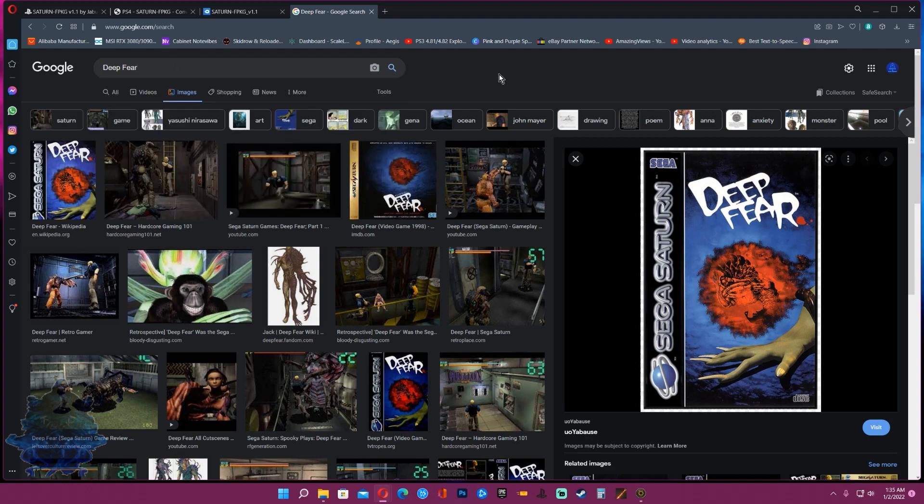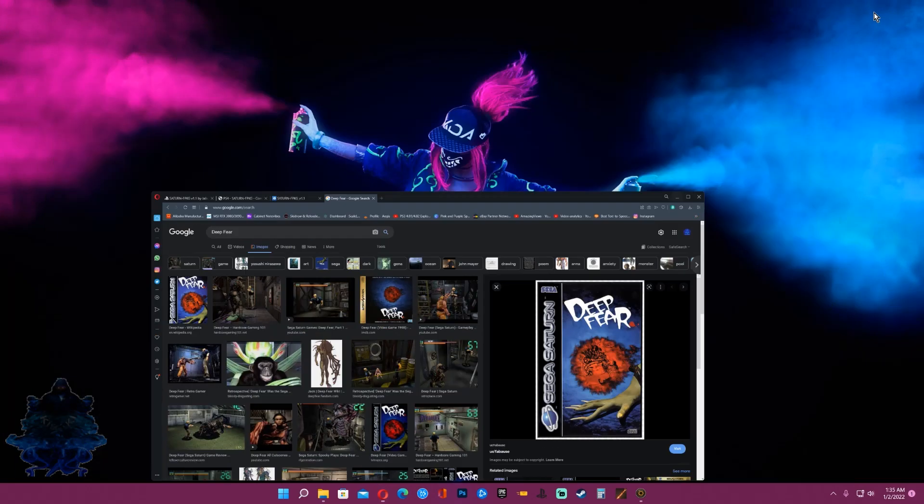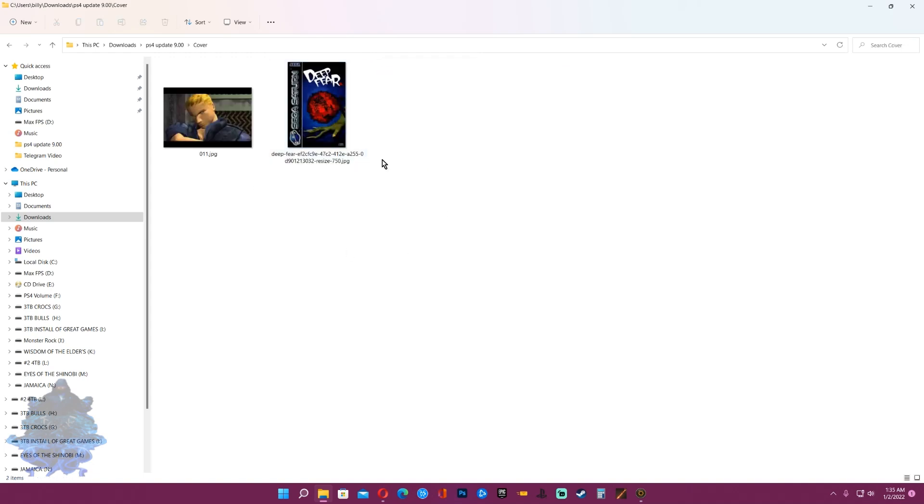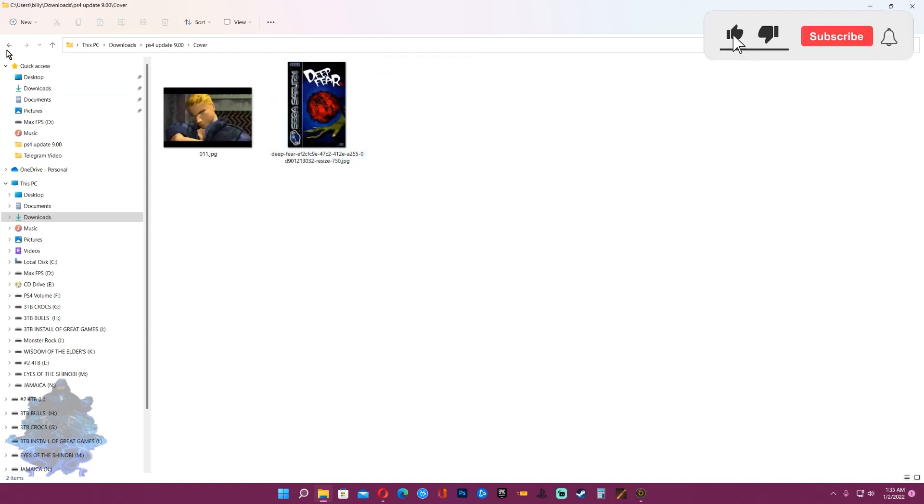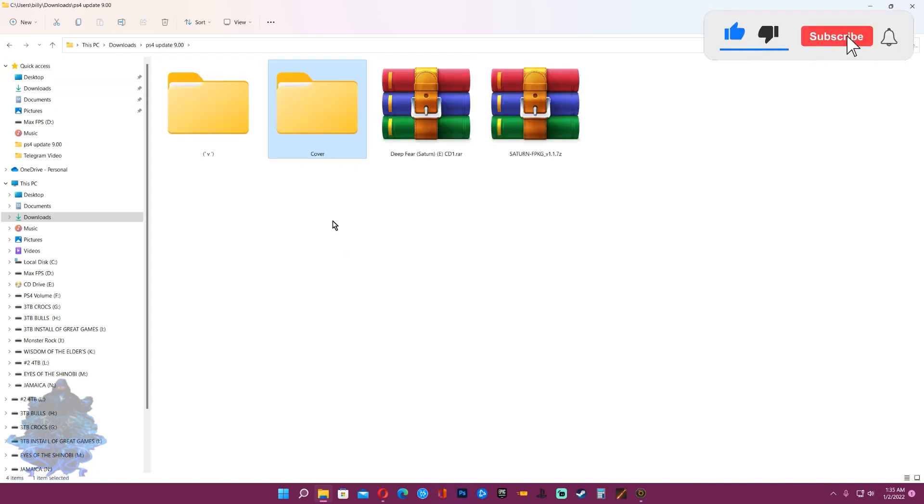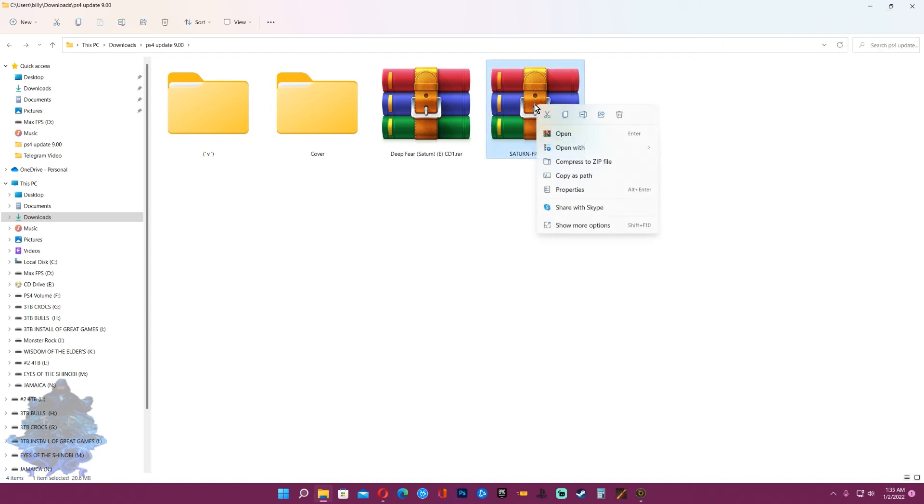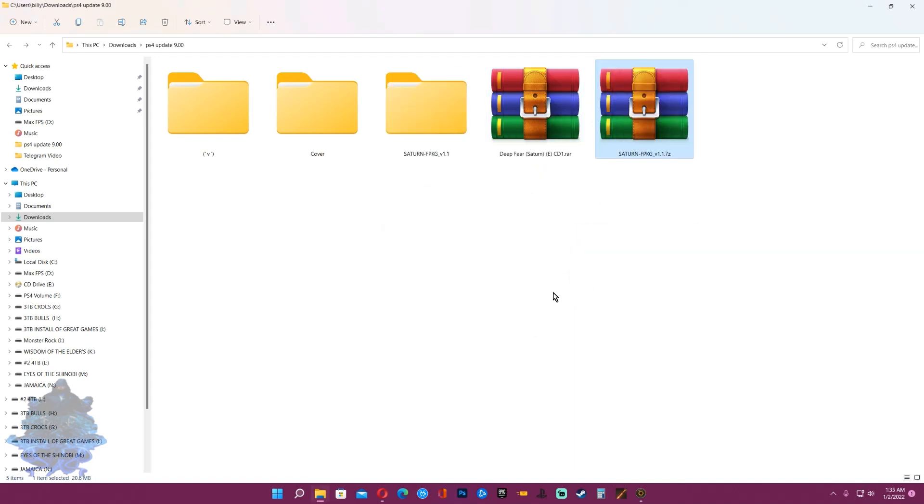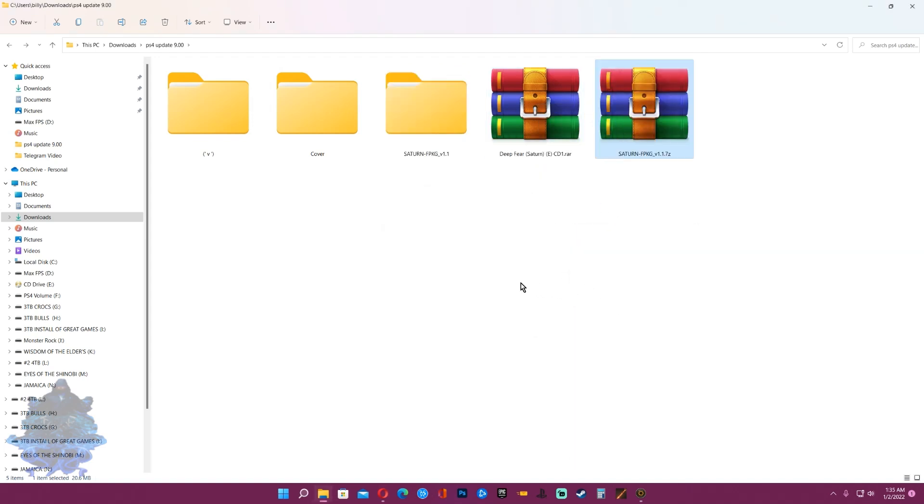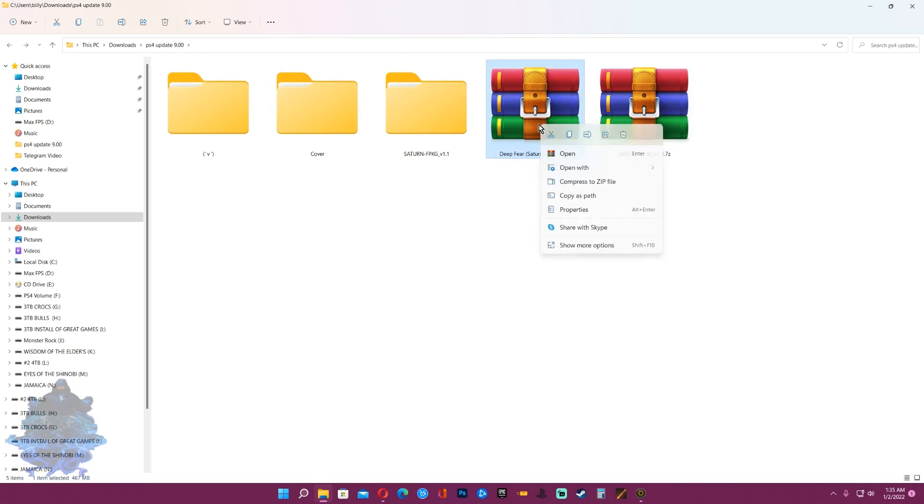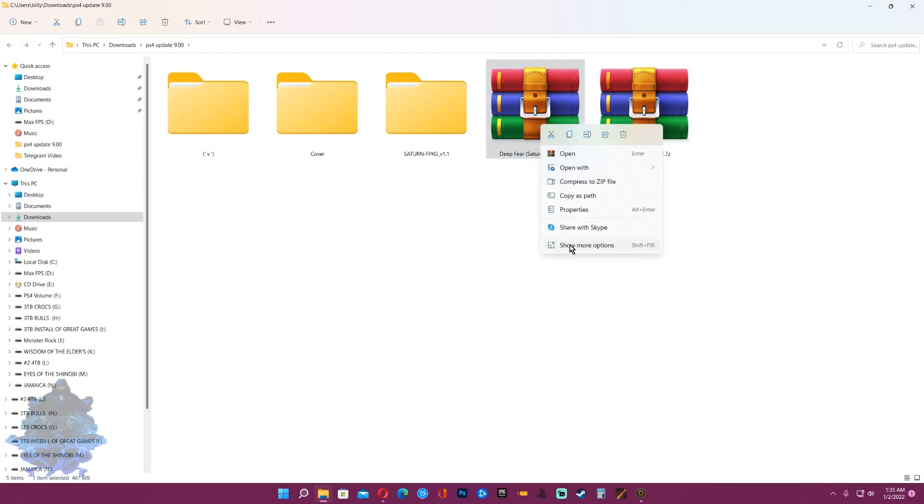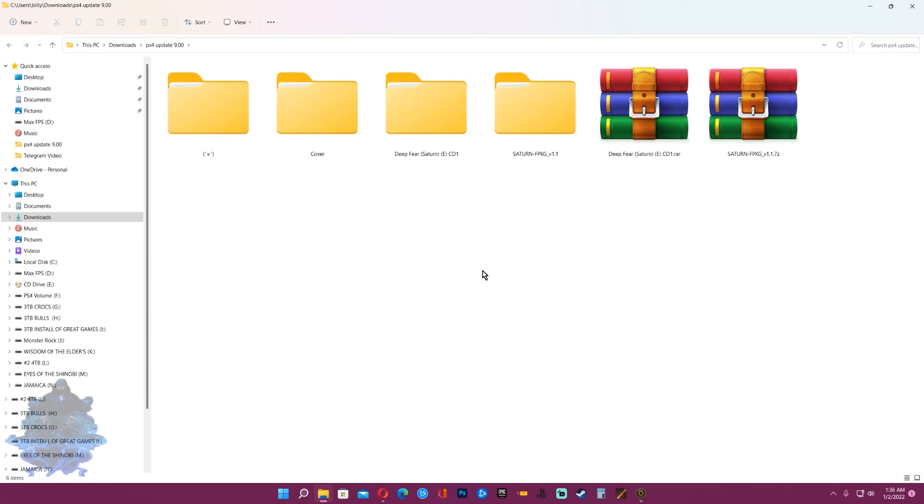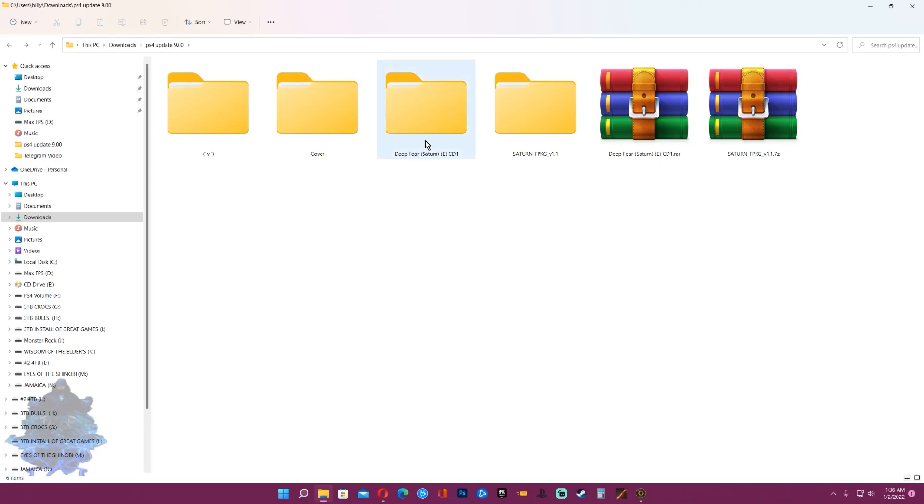Let's head over to the game folder. Here I have the Saturn FPKG and here I have the game Deep Fear. Right click on the Saturn WinRAR file and extract it right here in this folder. Next we're going to go and extract our game.